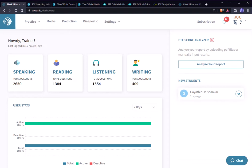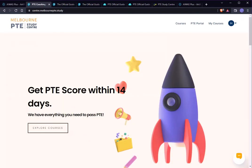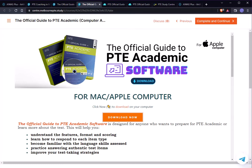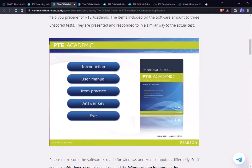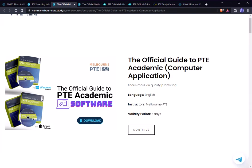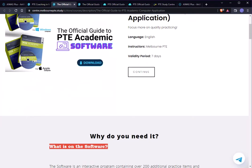We started our PTE preparation journey back in 2014 and at the time the technology was not that much improved. So what we did was use a particular software called the PTE Official Guide software, developed back in 2012, and we asked our students to practice using their computer or we welcomed them to our lab as well.